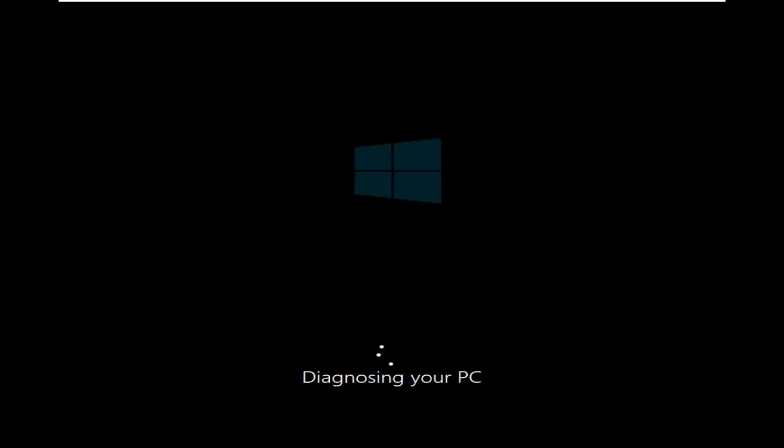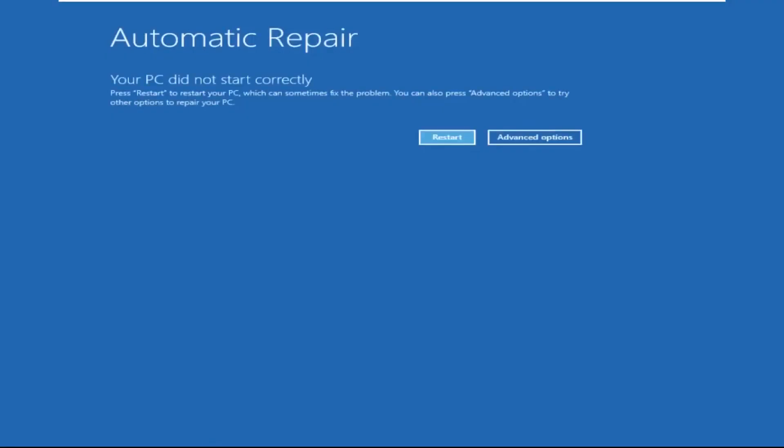Don't let the blue screen of death get you down. I will show you how to fix this problem step by step. So let's begin.